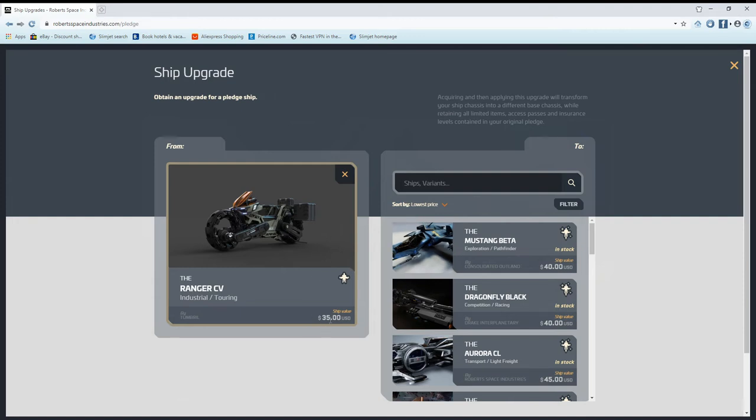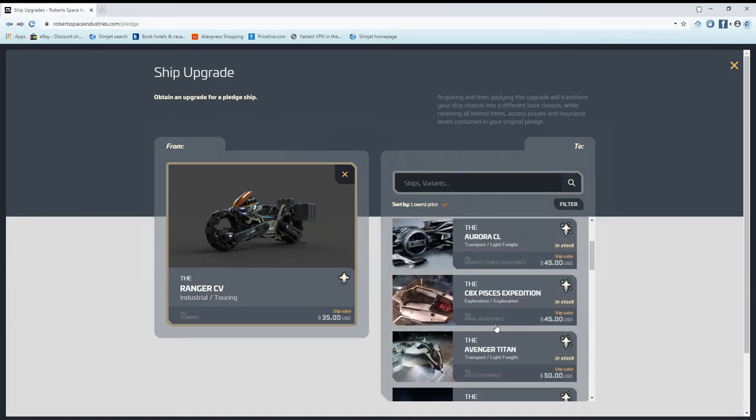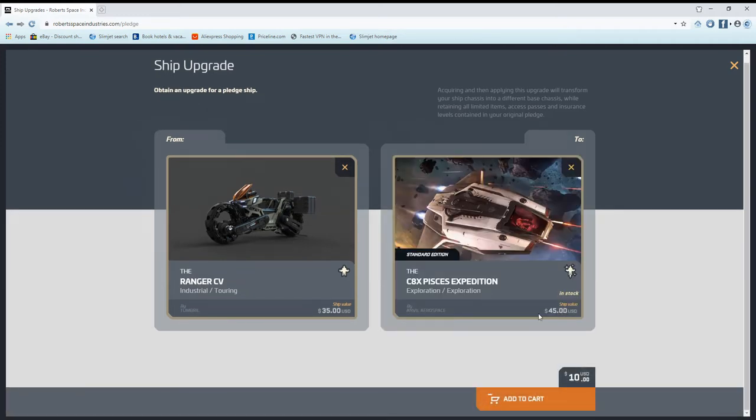I go over here and I pick what I want. Say I wanted a Pisces. $10 is what I will owe in my cart to change my Ranger to a Pisces. Does that make sense?